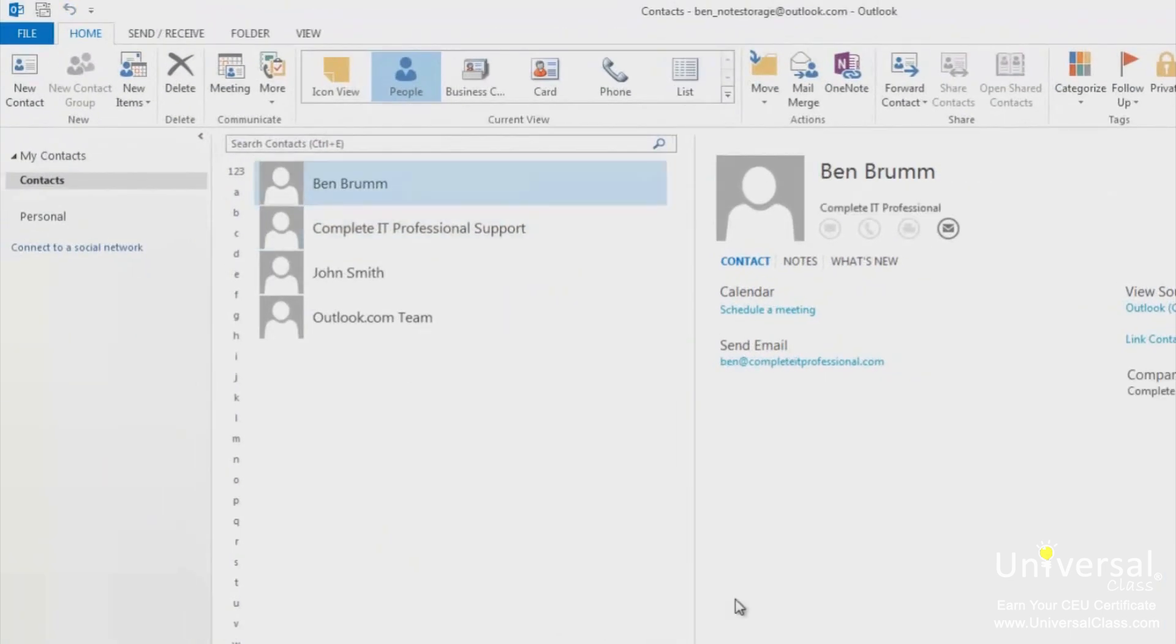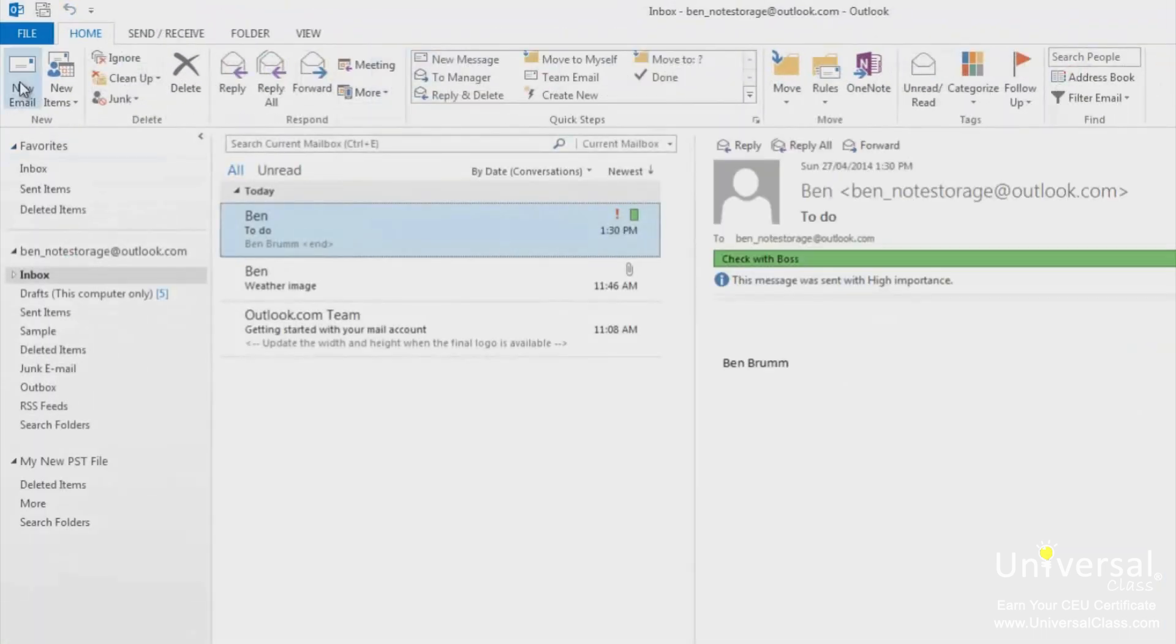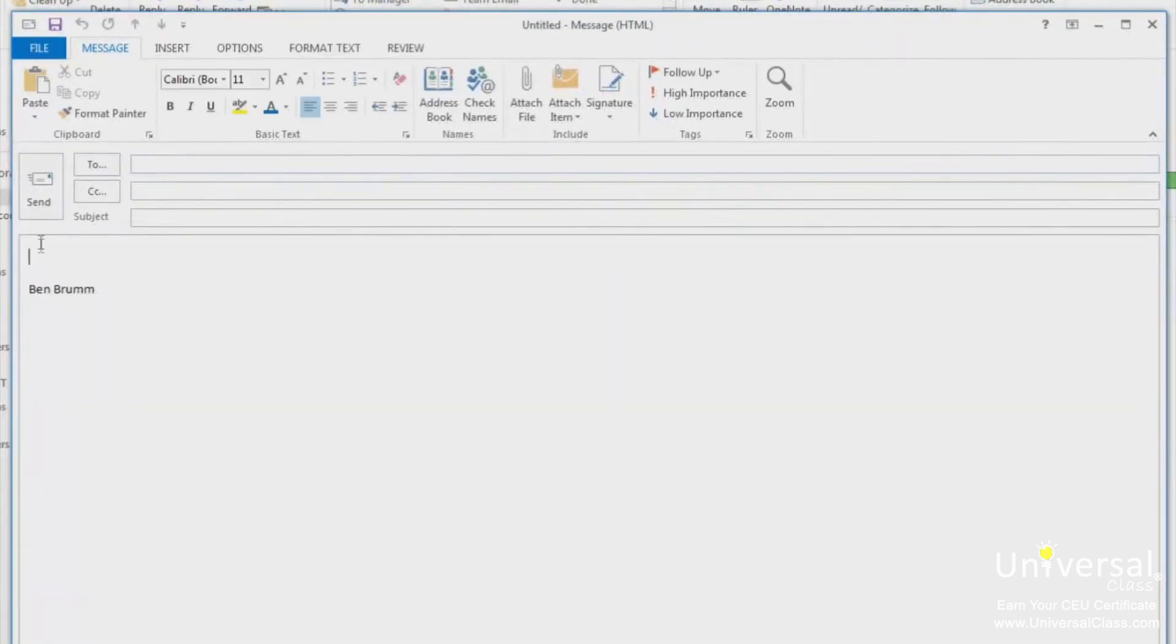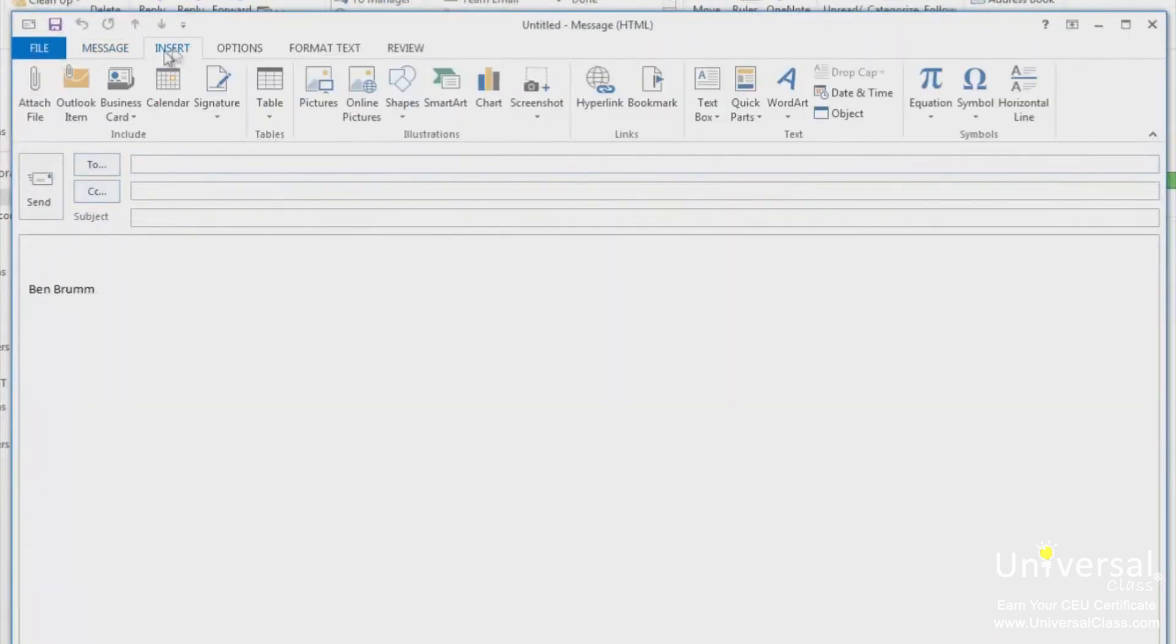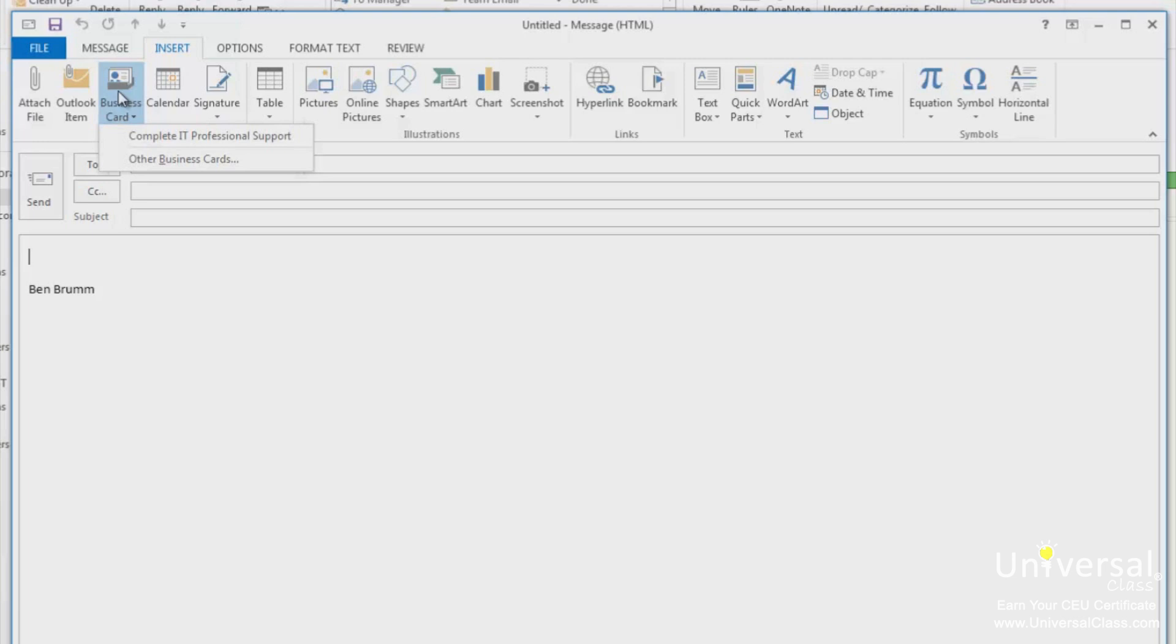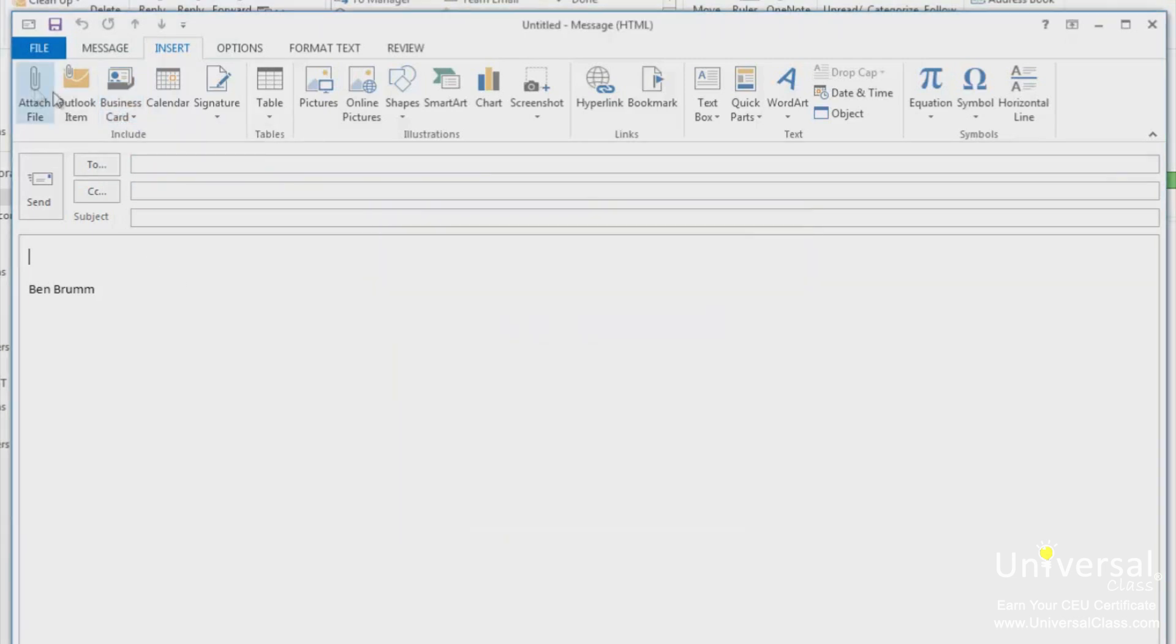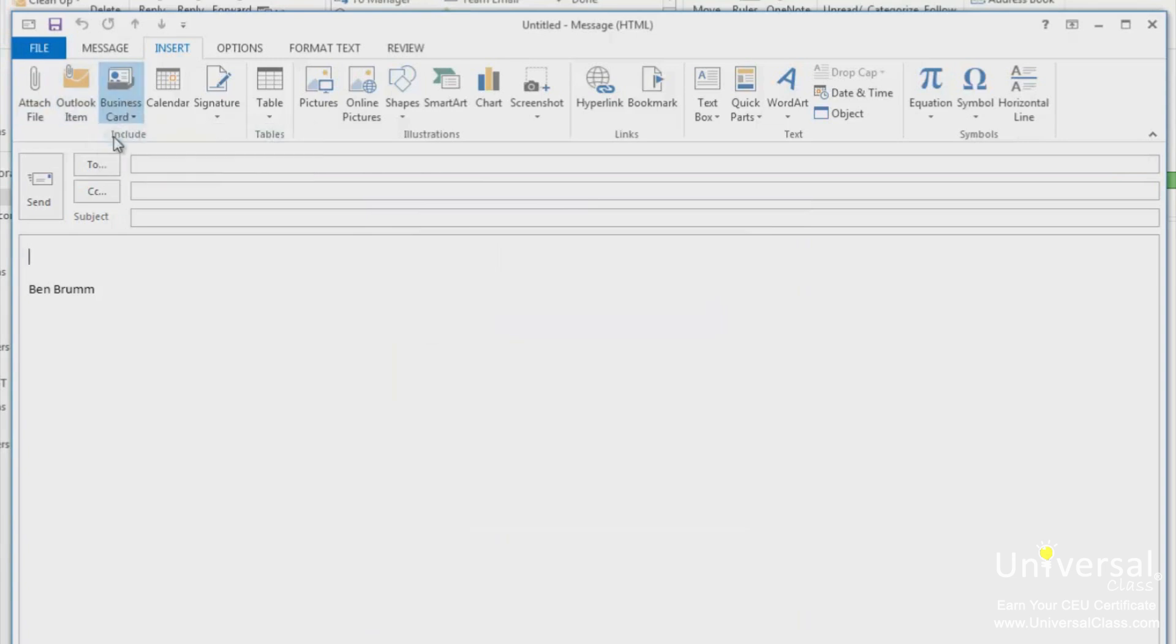To attach a business card to a message, let's start a new message. Click on the body of the message, go to the insert tab and click on the business card. You can see the list of all your business cards appear in this list. Select the business card to insert it into this message.